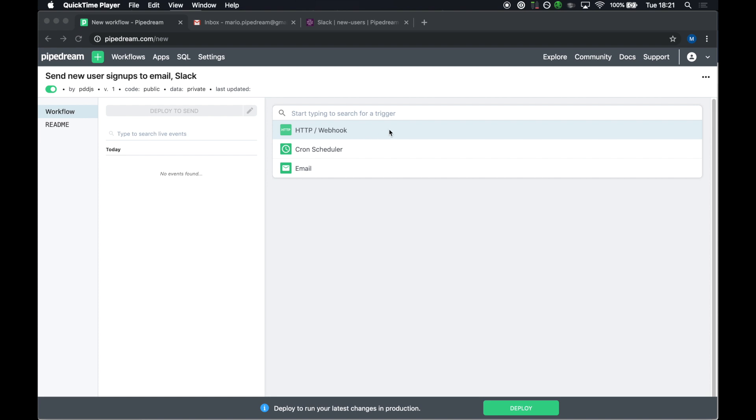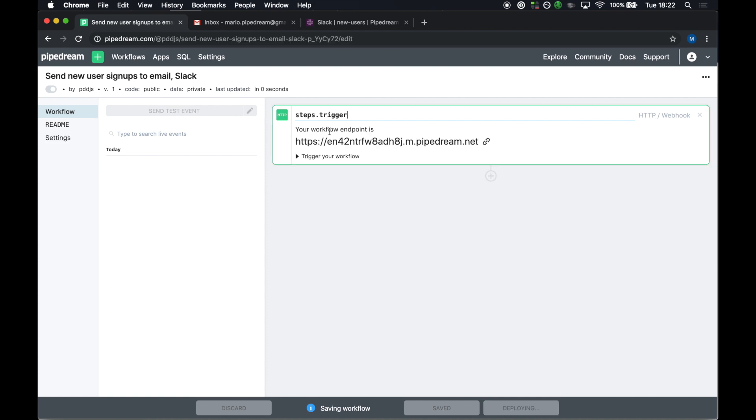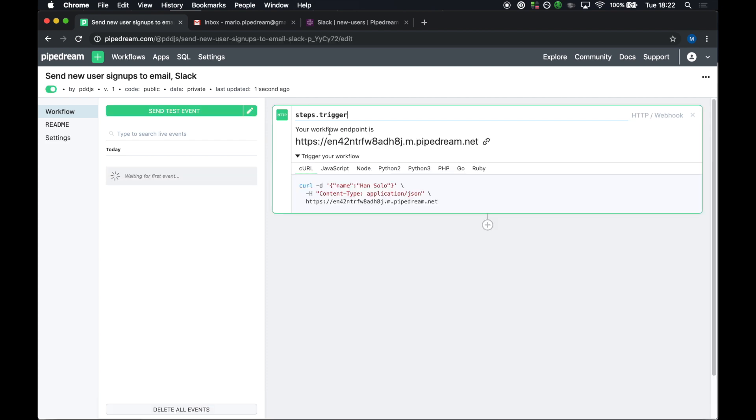So every workflow begins with a trigger. Again, I mentioned in this case we're going to use an HTTP trigger, but I can run jobs on a schedule, just like a cron job, using the cron scheduler trigger, or I can run workflows in response to inbound emails. When I select the HTTP trigger, we automatically generate an endpoint URL specific to your workflow. Any requests sent to this URL run the rest of the workflow.